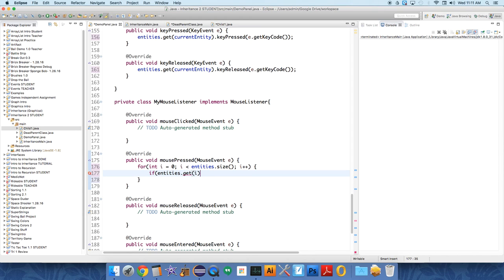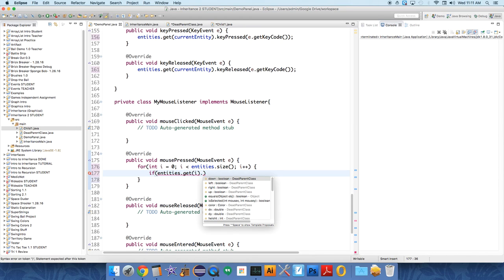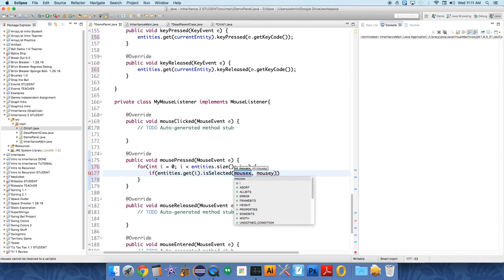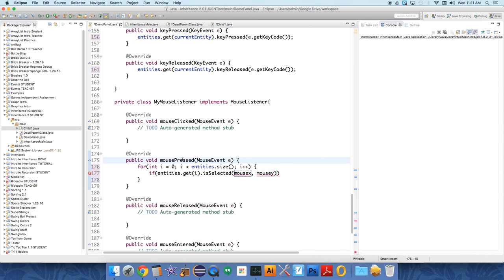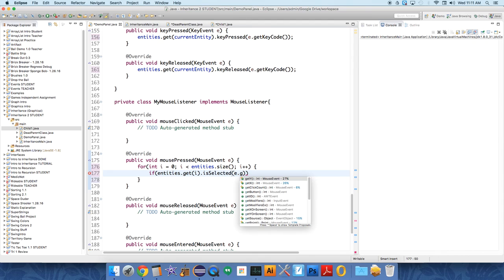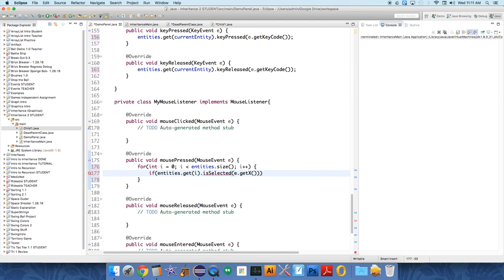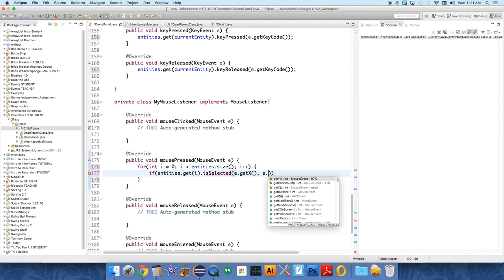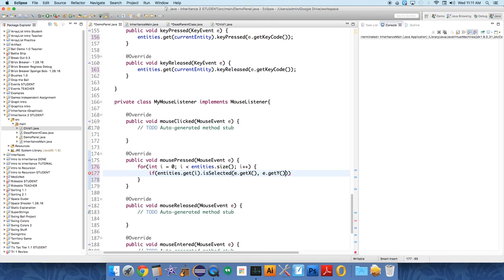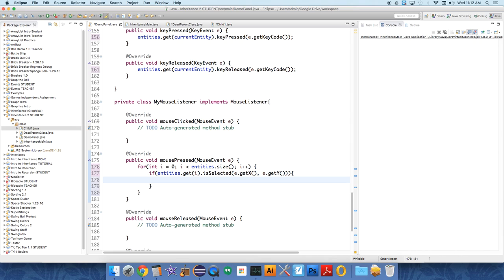Then we want to say if entities.get(i) dot isSelected, and we need to send over some information. Imagine what's happening here - the mouse is being pressed, so there's this mouse event e, and e has all sorts of knowledge. E knows where on the screen the mouse was pressed. Mouse x doesn't exist in e, but we can say e.getX and e.getY. And then we just set current entity equals i.